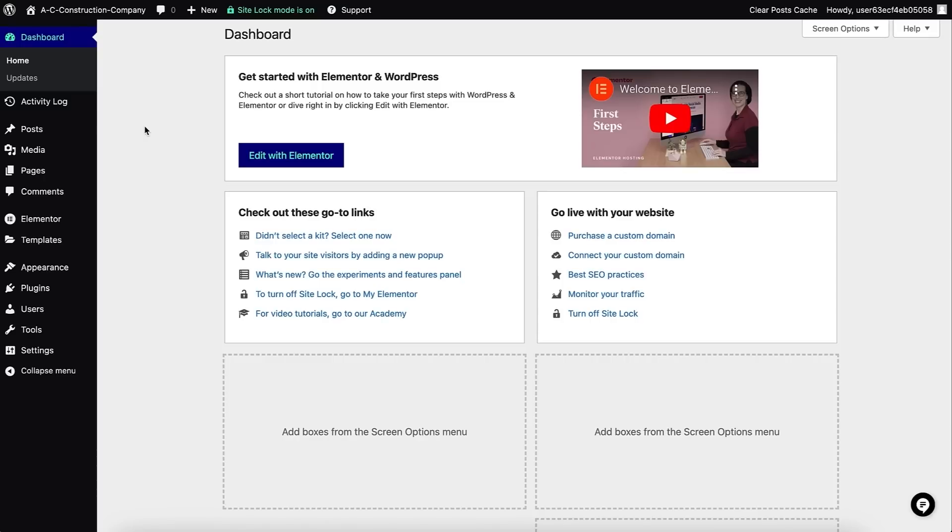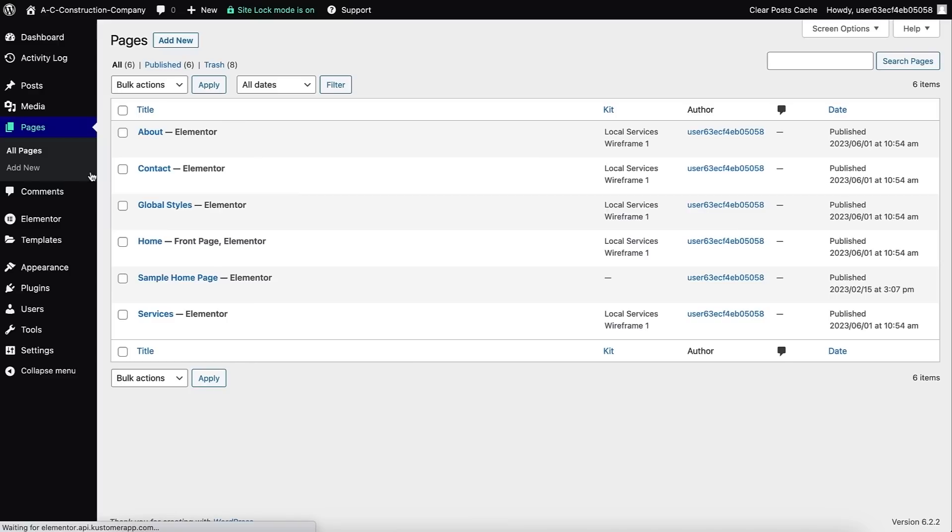So let's now learn a bit about Elementor and how it's used with WordPress. In the WordPress dashboard I'll head over to the Pages menu, hover over Home, and select 'Edit with Elementor.'